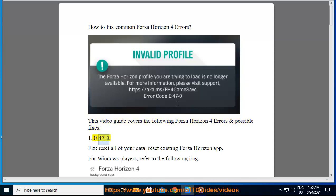1. E47-0 Fix: reset all of your data, reset existing Forza Horizon app.